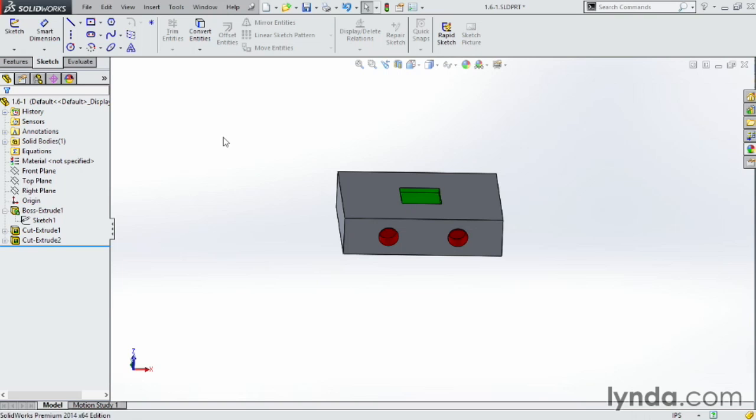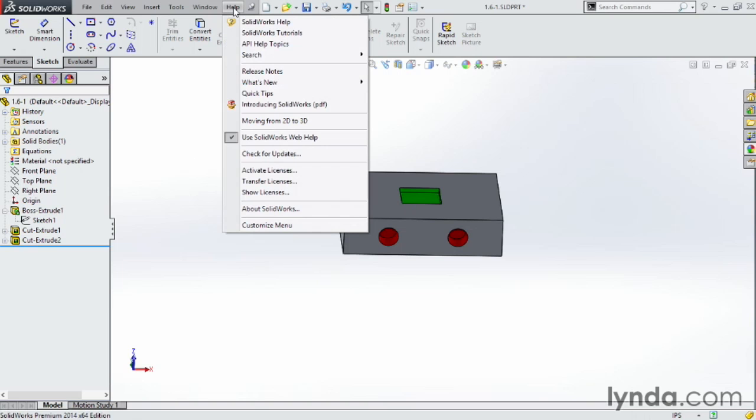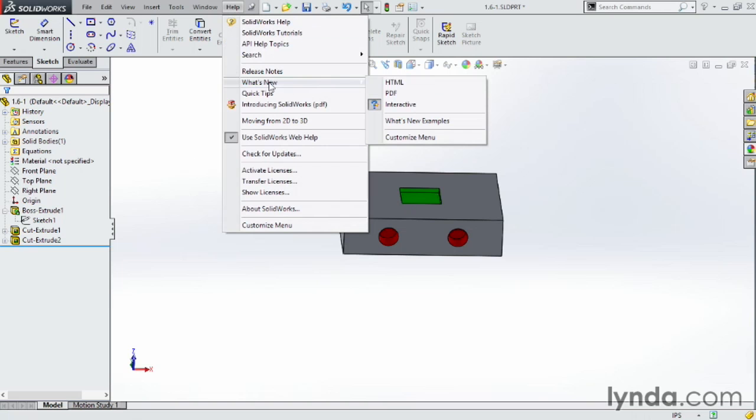You can get the full list of all the features if you come up to the top, click on Help, and click on What's New. You can open it in HTML or PDF.